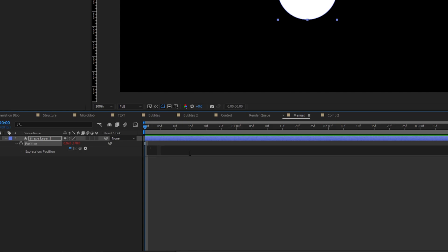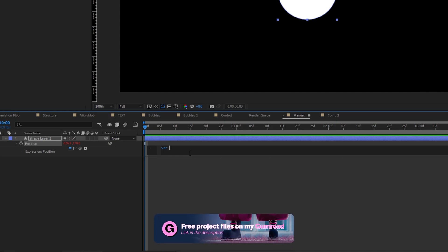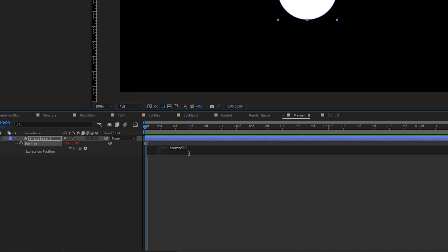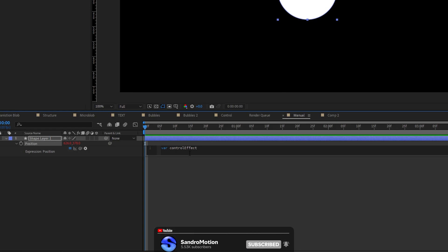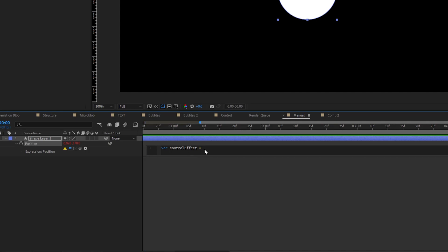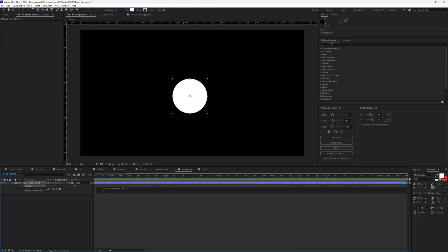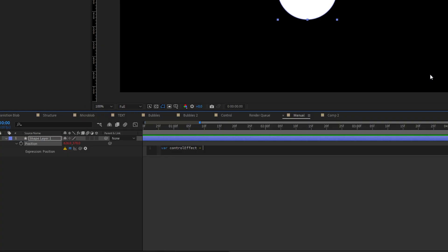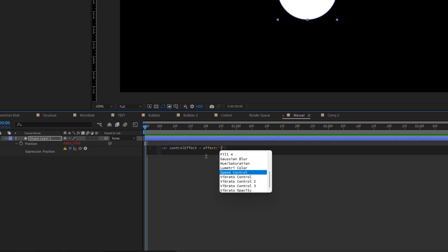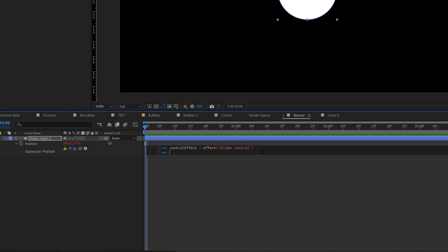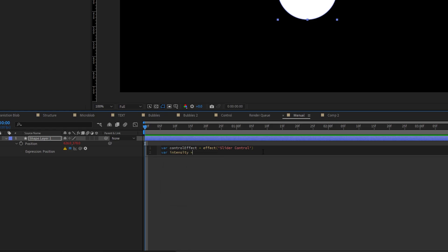For this, we need to write var, which stands for variable. And then what's the name of this variable? So I would say it's control effect. But we can name it as anything we want. But I just want us to understand what this line does. So basically, this line has to create variable, in this case named control effect that will store a slider control effect that we have right here in our effects and presets panel. And hit enter. And then here we can go slider control. We want to control intensity of the wiggle effect. So we can type that the other variable is named as intensity.